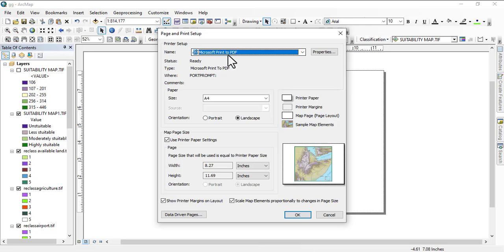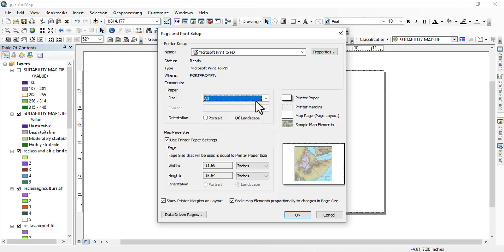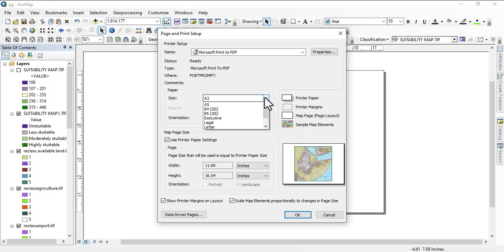Here you have the name. Since you're not printing directly, you save to Microsoft Print to PDF. By default it always comes like that. The size depends on what you want to do. If you're just going to put it in your project, you can leave it as A4.